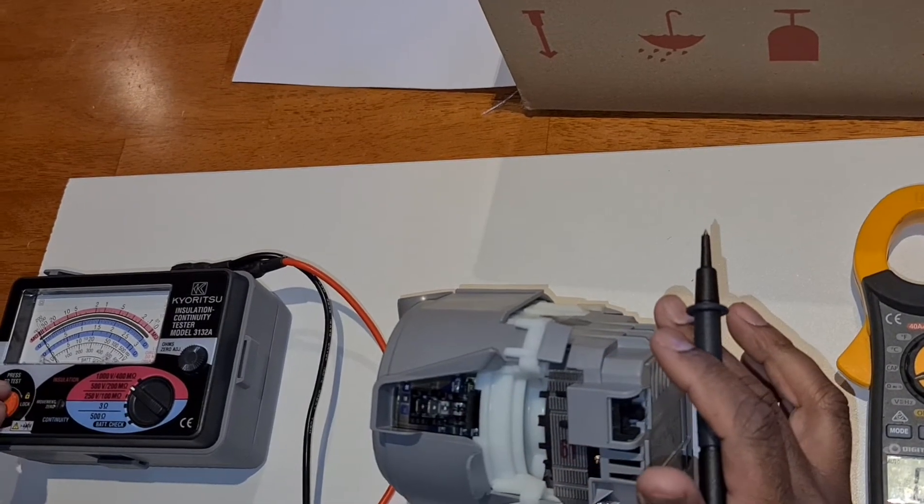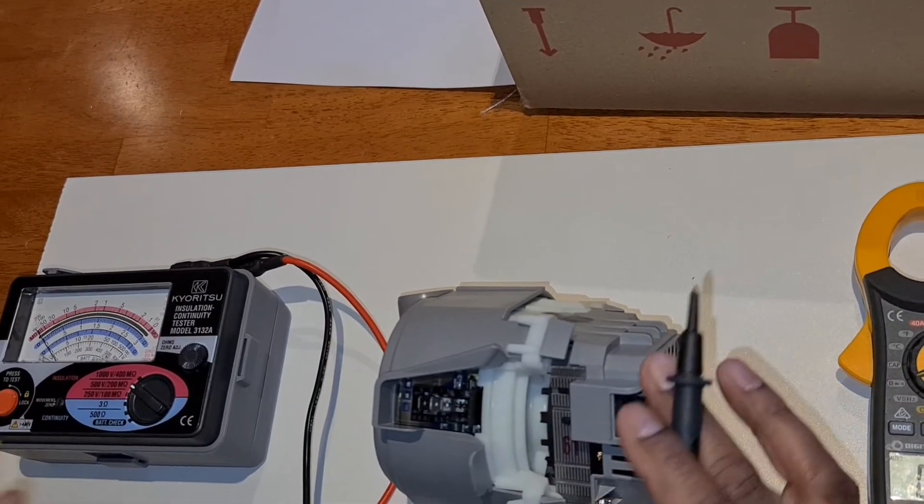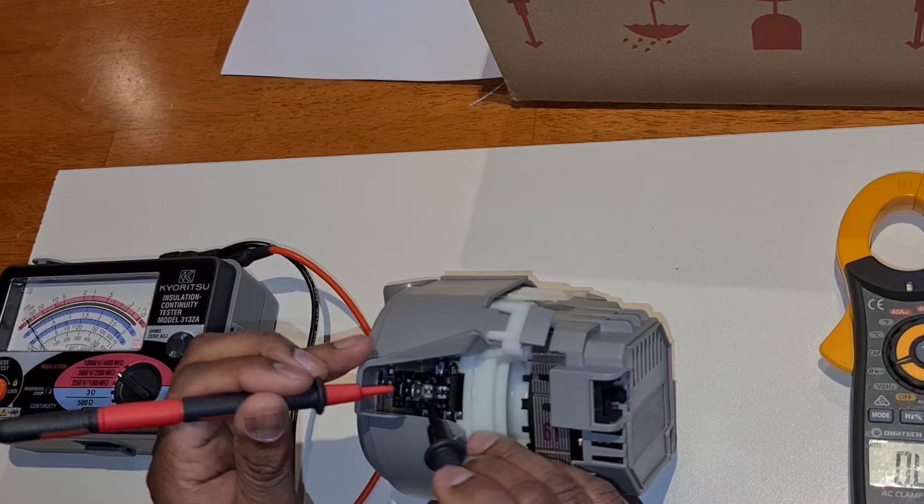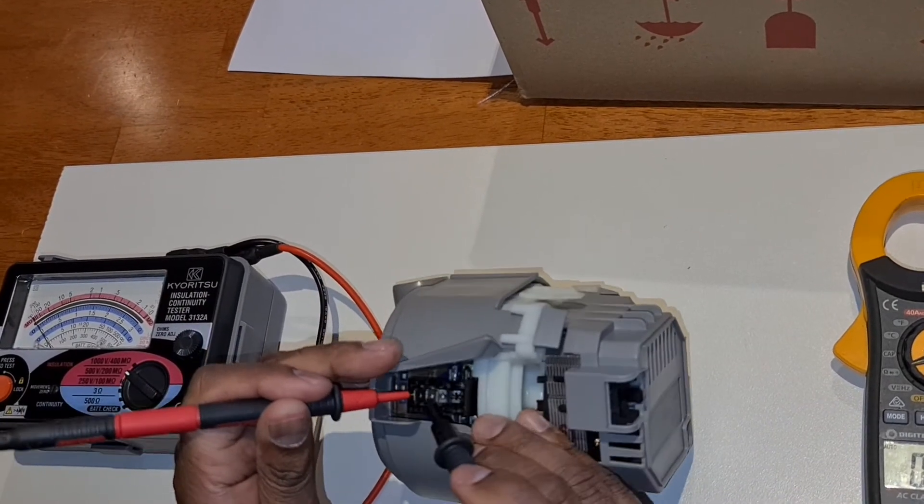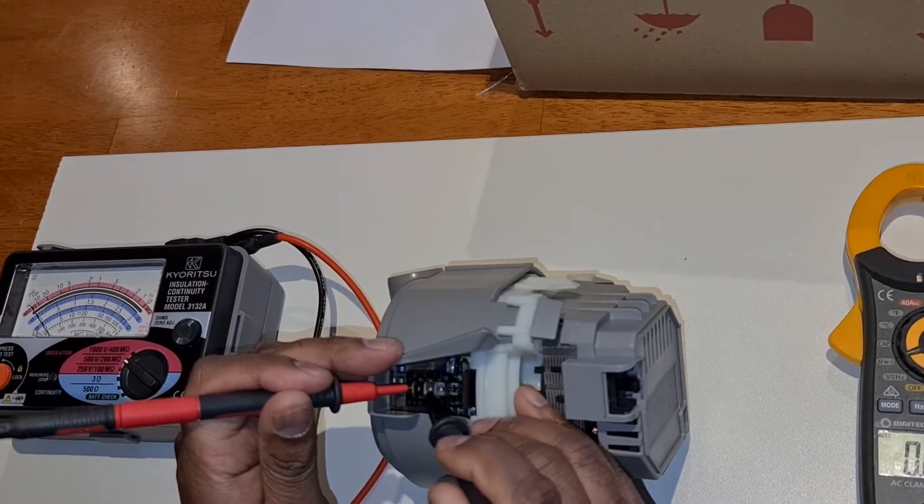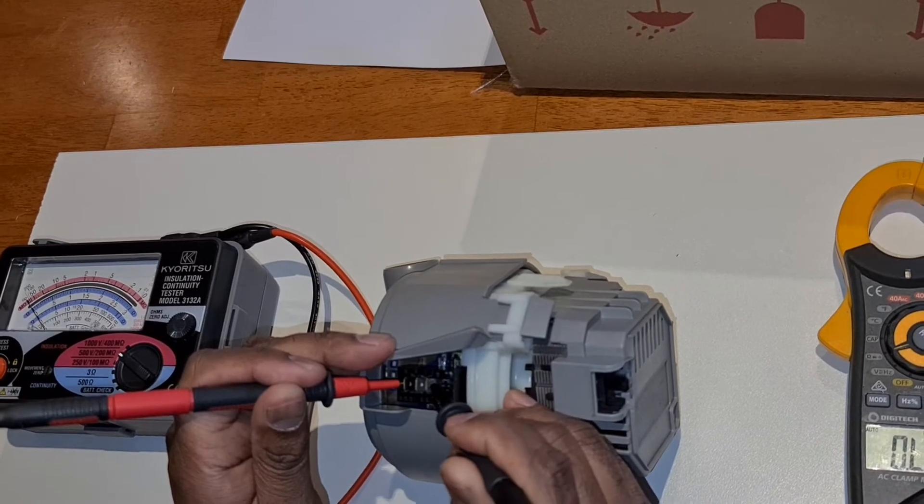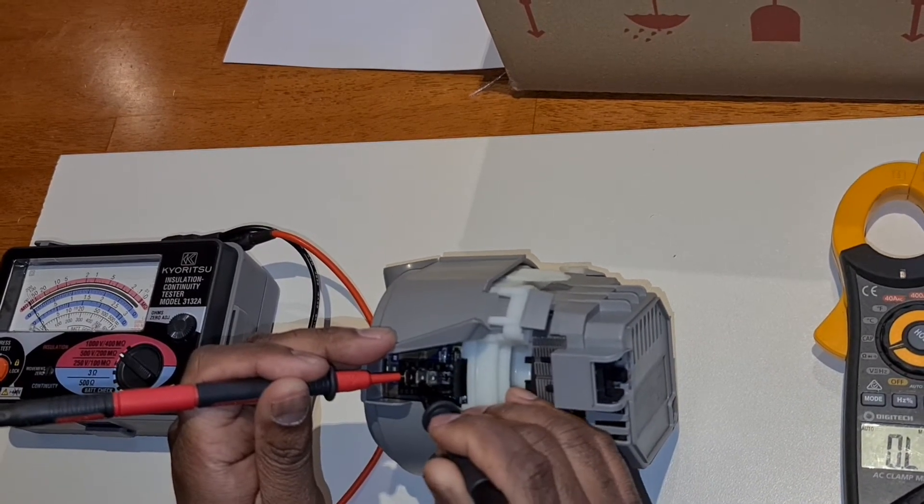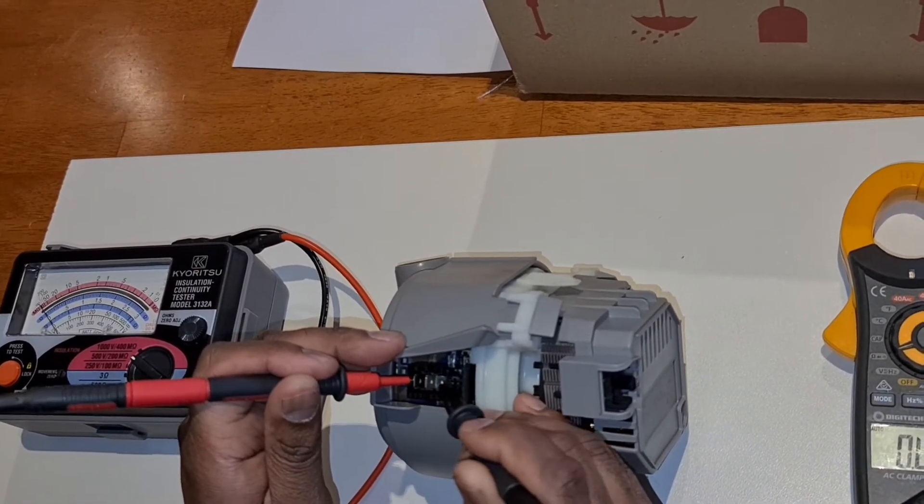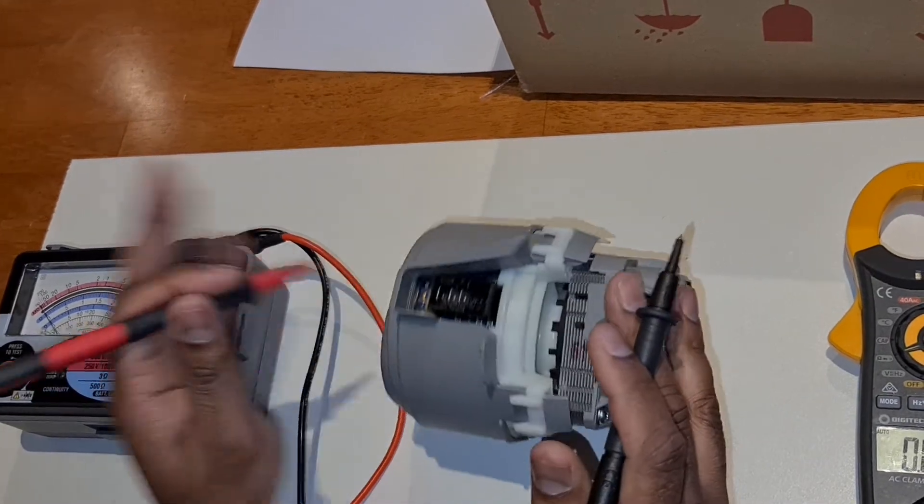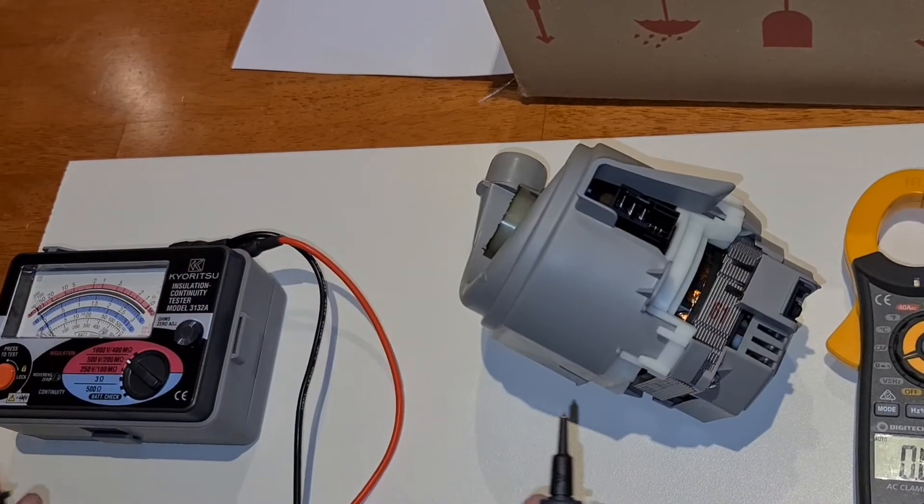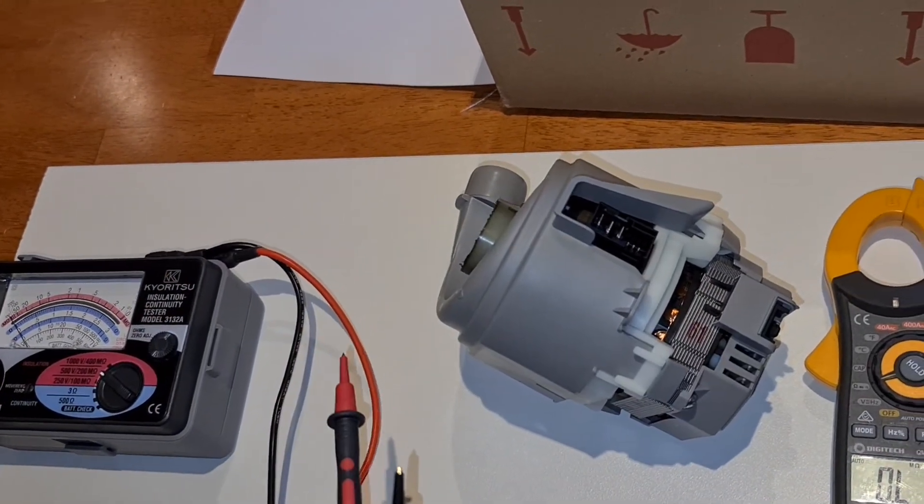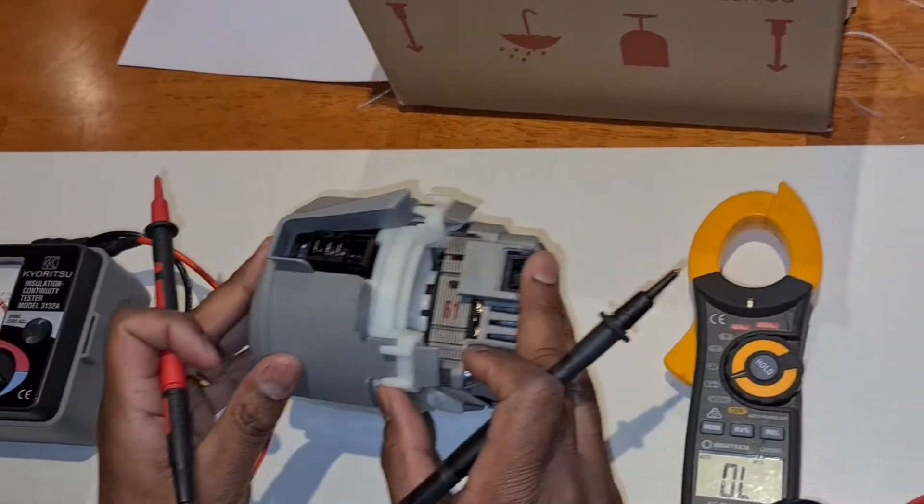We will test that again. We are getting good resistance, very high infinite resistance between the terminals. That tells us that our motor is good.